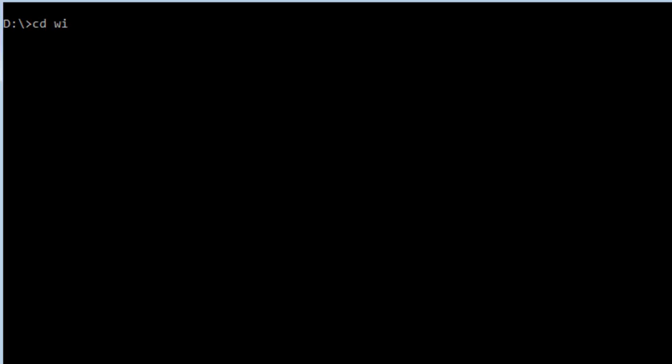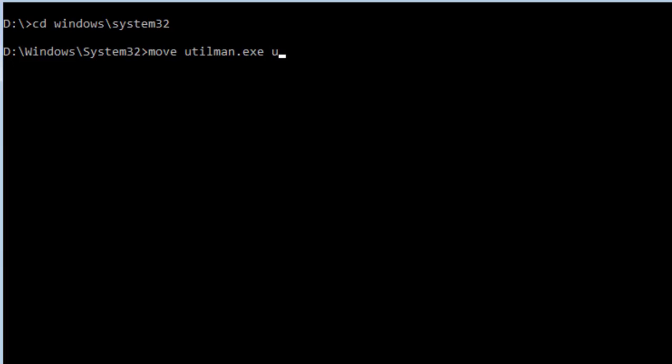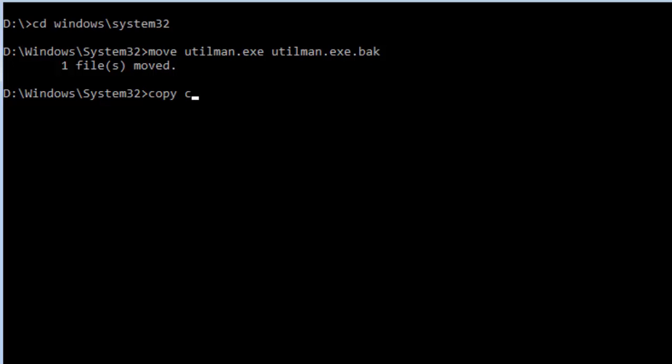Make a backup of the Utility Manager tool by typing move space utilman.exe space utilman.exe.bak and hit Enter. Replace Utility Manager with Command Prompt by typing copy cmd.exe utilman.exe and hit Enter.